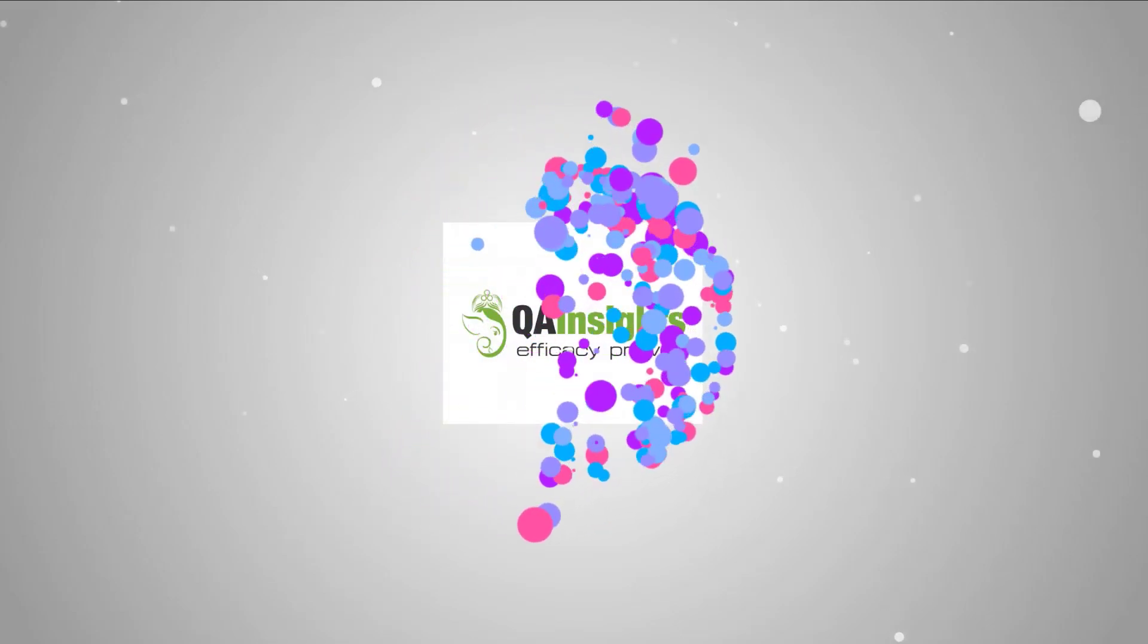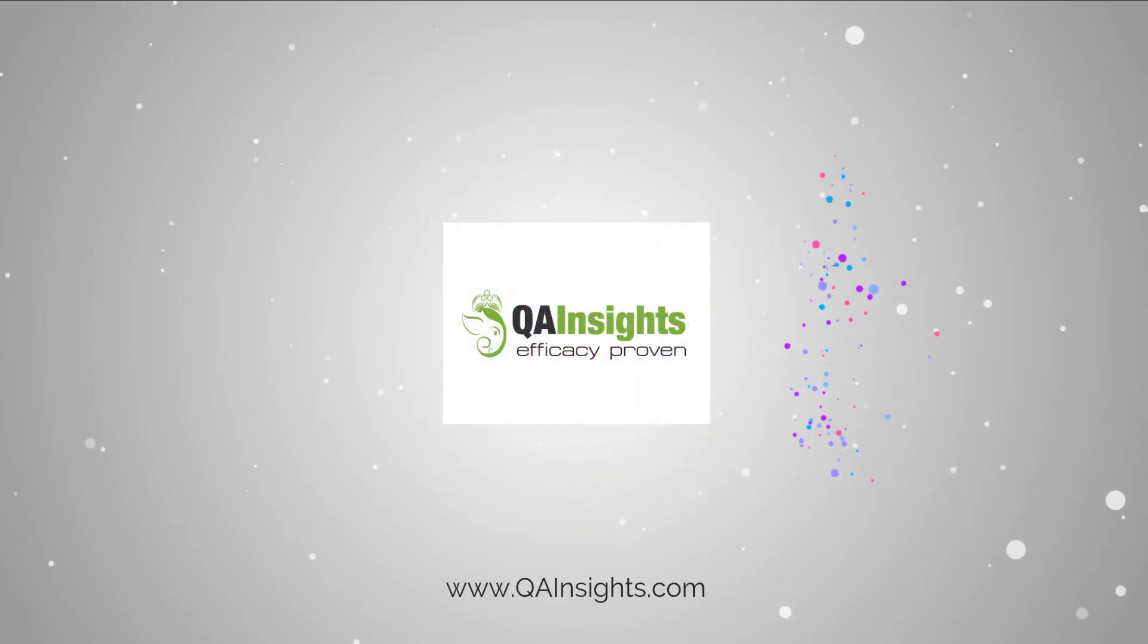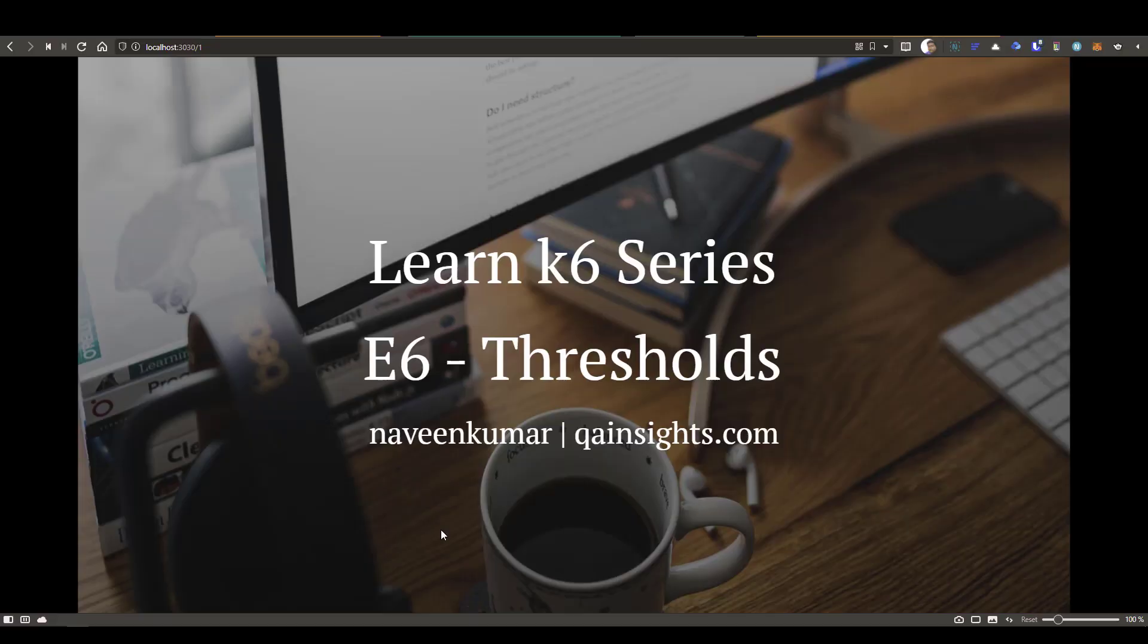If you like my dad's videos, please subscribe to QA Insights channel.